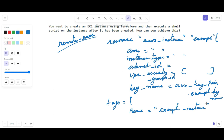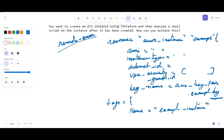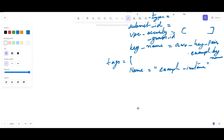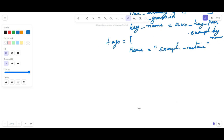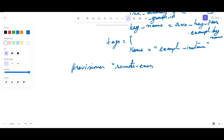After the EC2 instance has been created, you use the remote-exec provisioner to execute a shell script on that instance. For example, the remote-exec provisioner will be configured to install the Apache web server on the instance. So inside the resource block, you add a `provisioner` block of type `remote-exec`, and within it you write some inline commands that execute when the instance comes up.